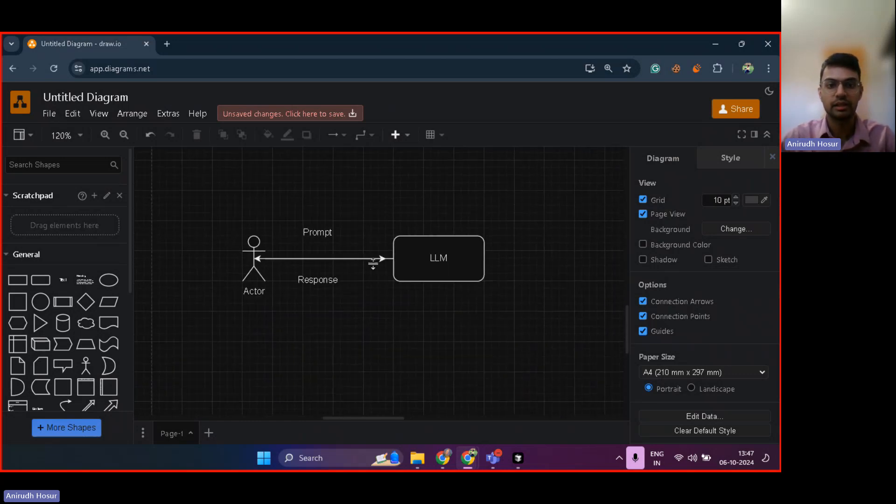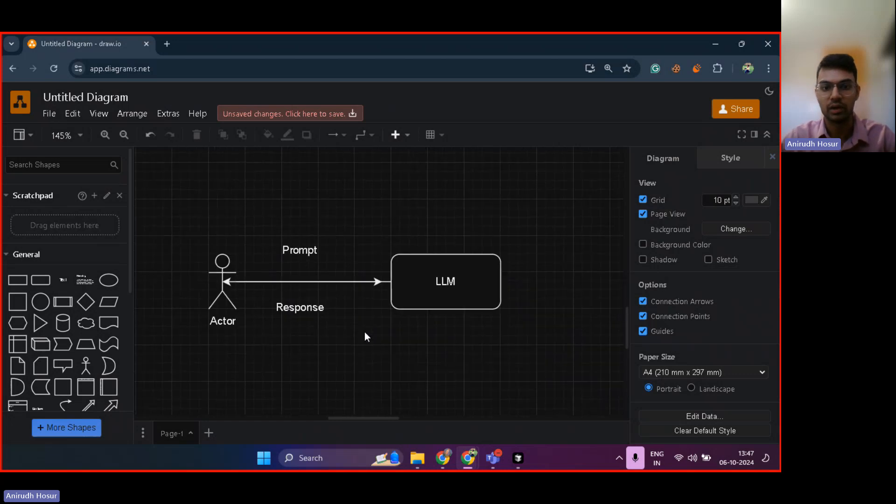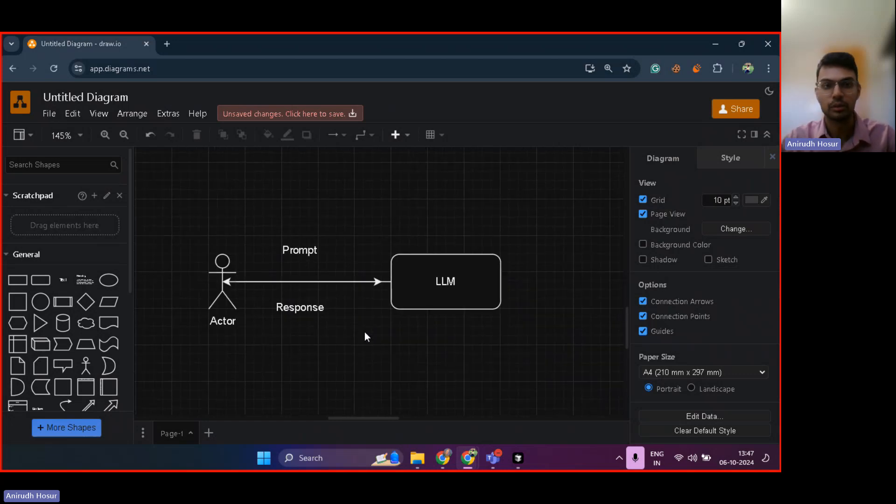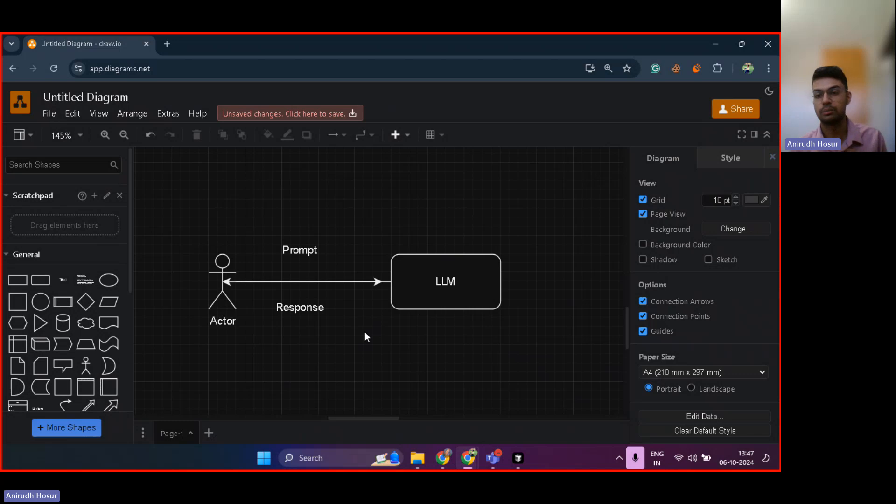So to understand that, first let's understand what we are doing when we are talking with ChatGPT on their website. We're essentially just sending a prompt to ChatGPT, and it's able to give a response back to us. That's all. And over here, ChatGPT is an LLM.